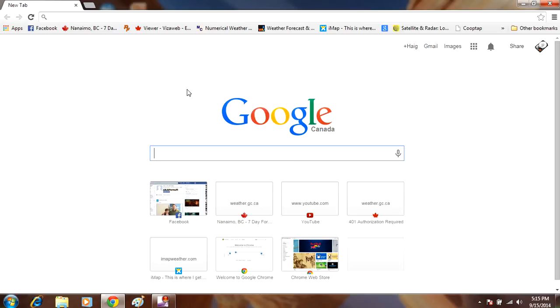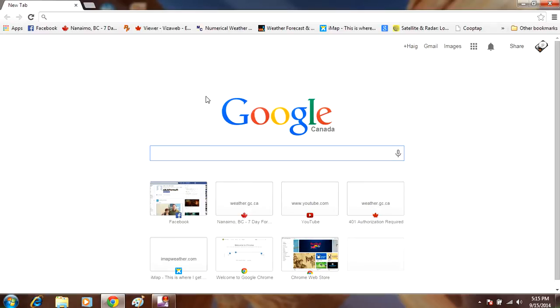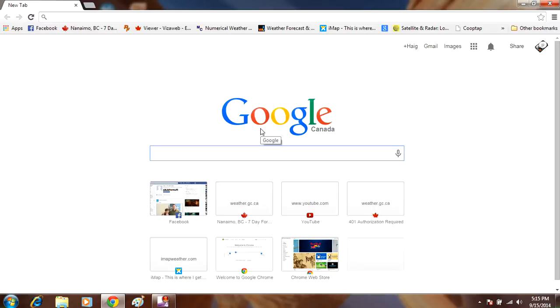Or browser hijacking is also toolbars getting installed on your computer unauthorized. Other things are when you search something, it redirects you to a website that you just don't want to go to. When that happens, it means your browser's been hijacked by malware.